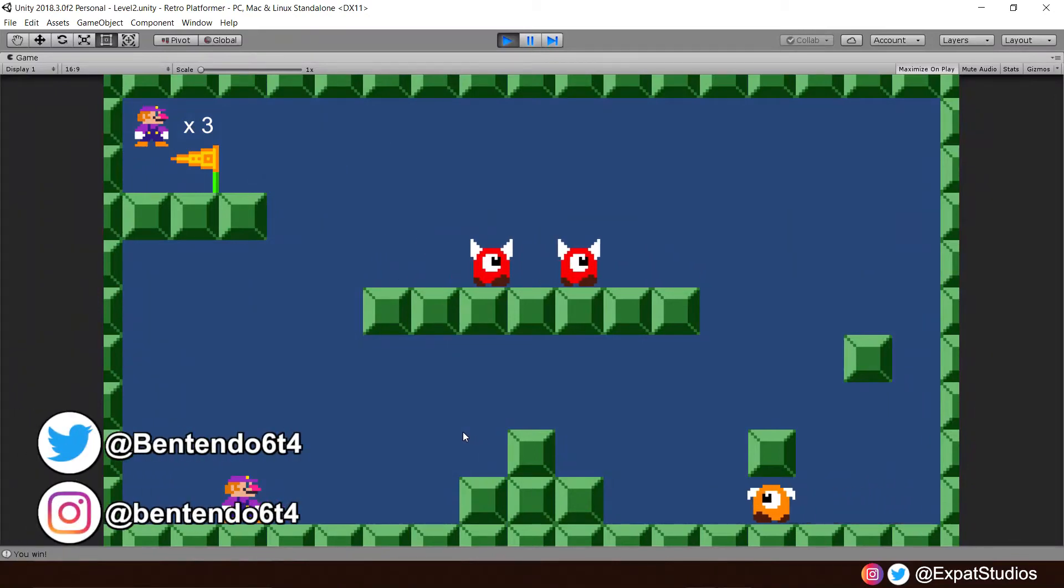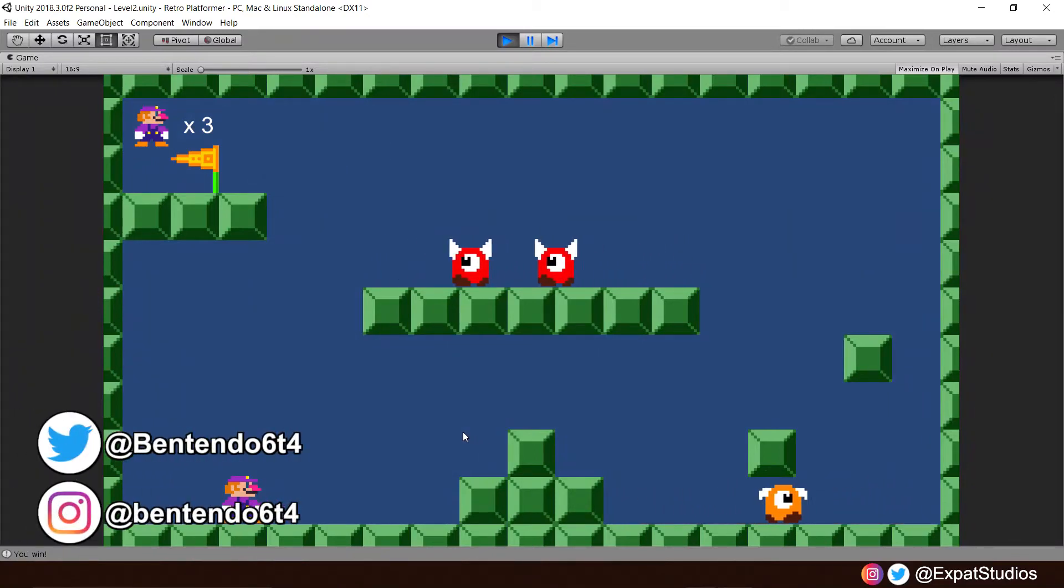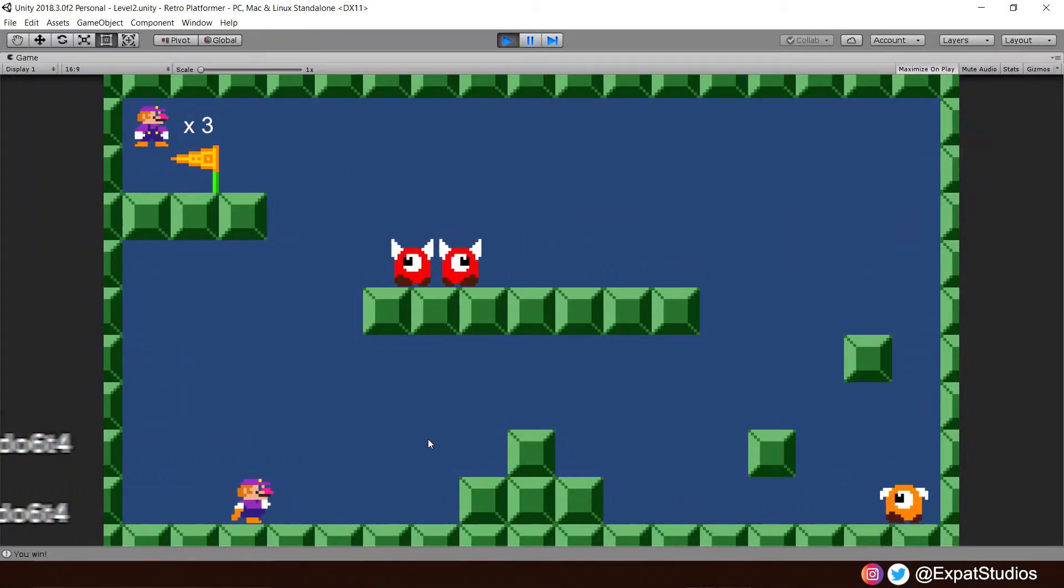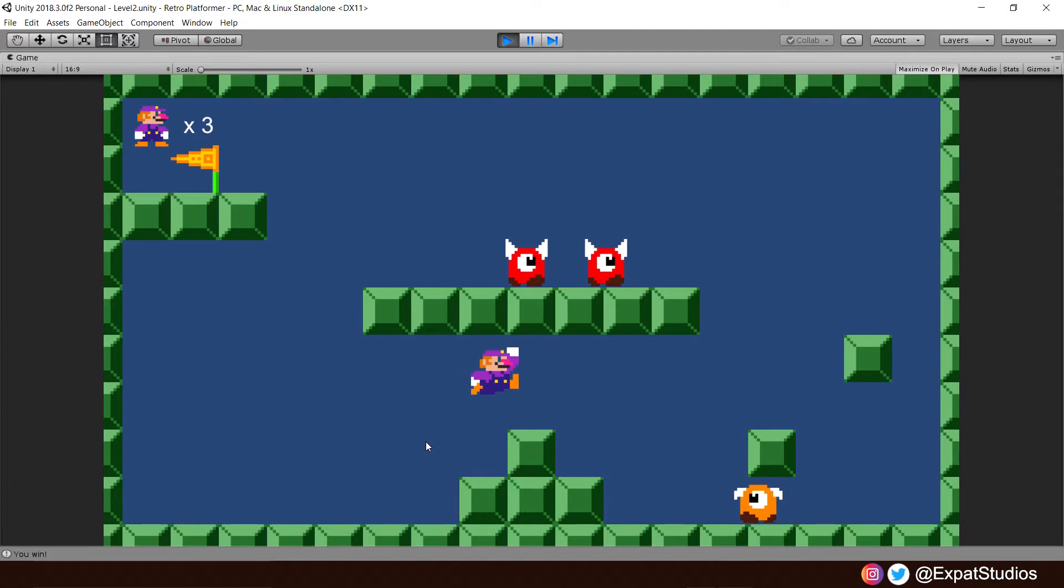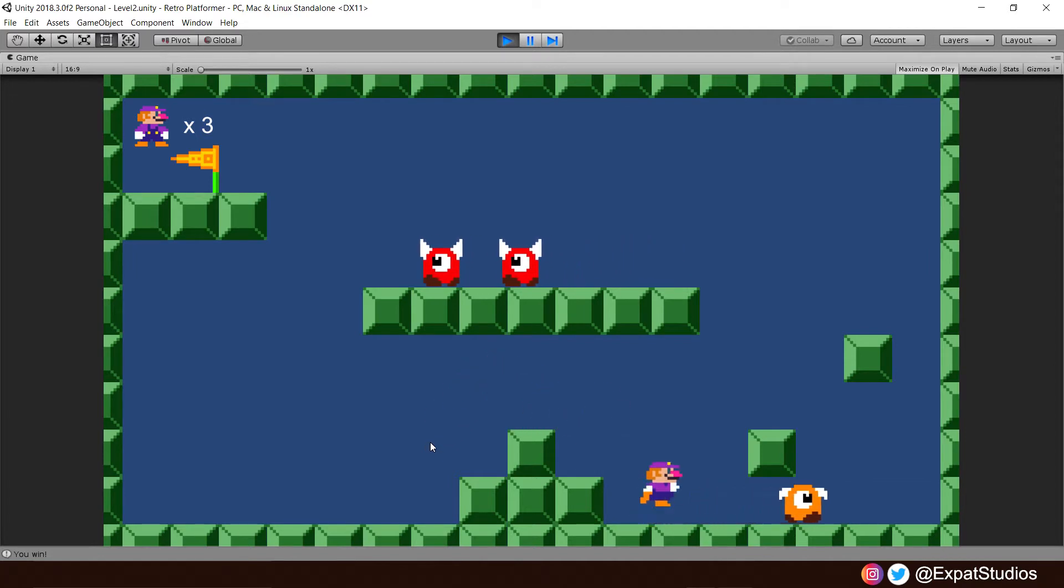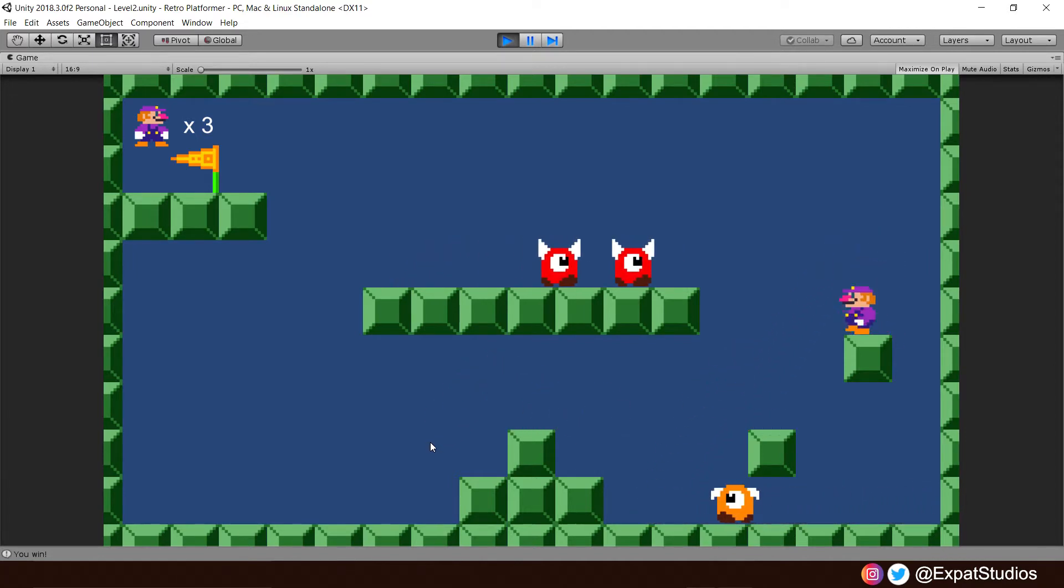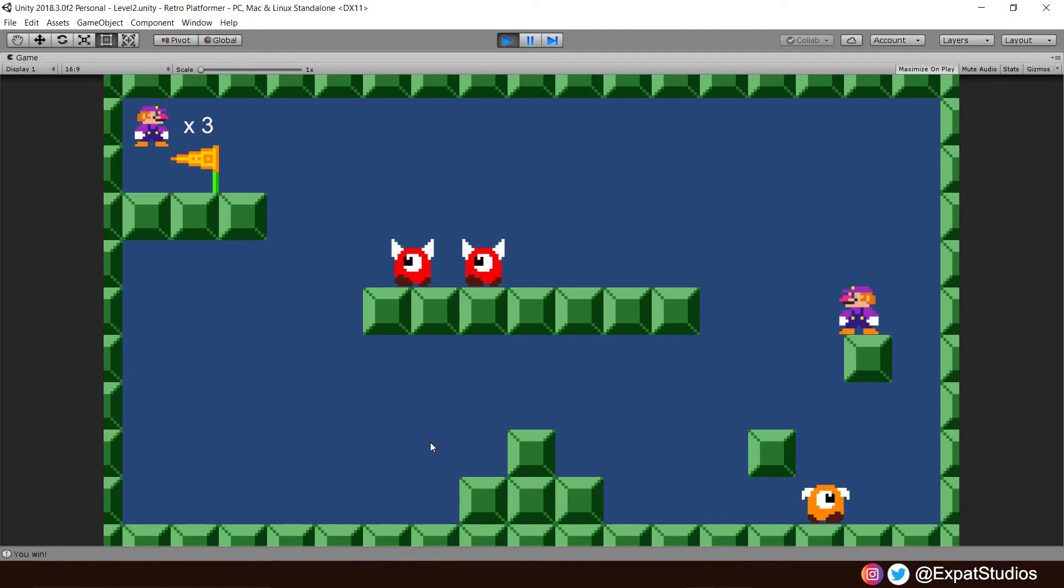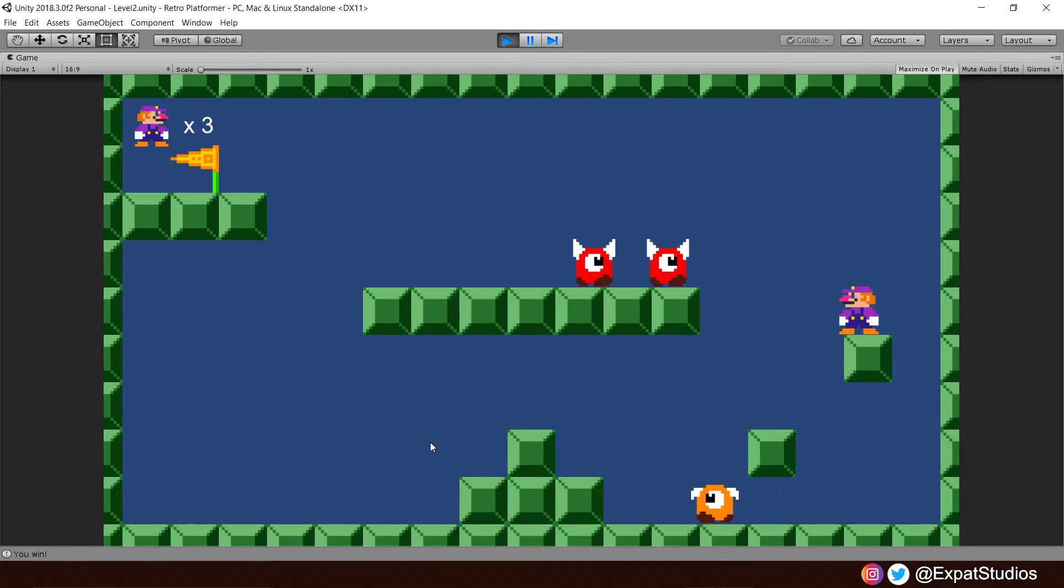Welcome back ladies and gentlemen to part 13 of our Unity Beginners Tutorial Series. It's super awesome to have you back and I hope you're all enjoying working on your projects wherever you are in the world and keeping healthy and safe.